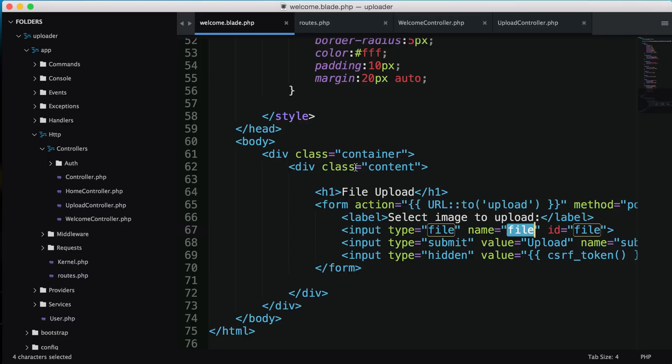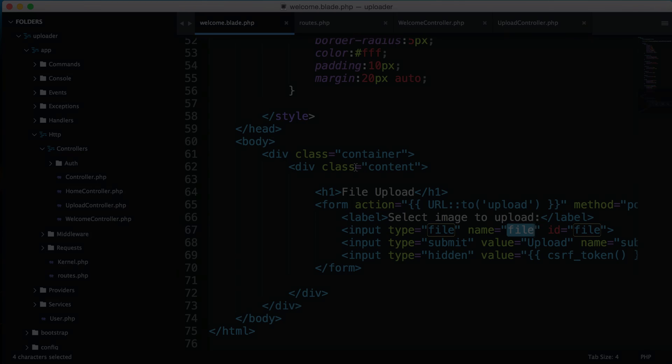In a future video I'll be going over a package called the intervention image package. That shows you how to manipulate images, resize images, add blur effects, and all kinds of different effects. But this video was just a quick 101 on how to upload images with Laravel. I'll talk to you in a future video.